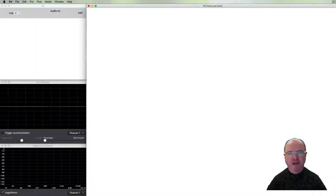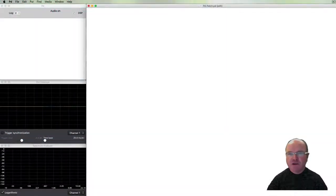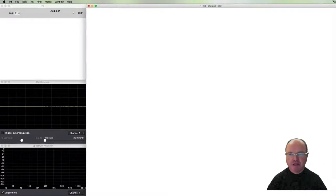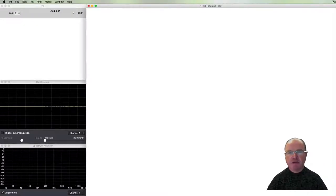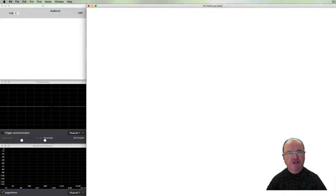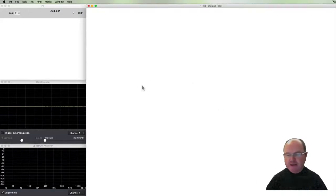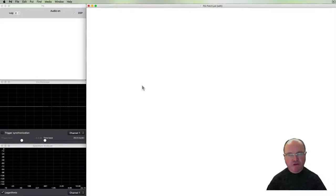Hi there, my name is Andrew Brown. Welcome to real-time music and sound with Pure Data. In this episode we're going to be looking at amplitude envelopes in order to apply our amplitude envelope to control the volume of the sound over time.